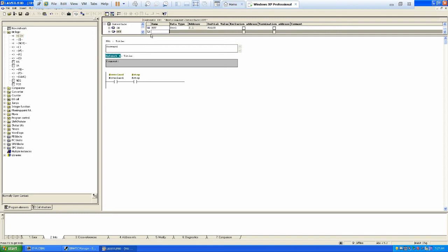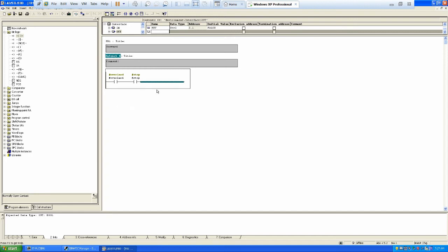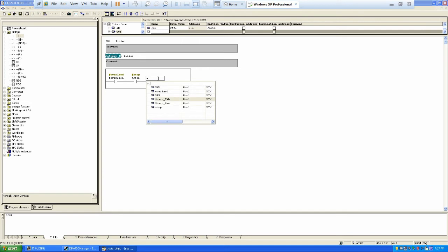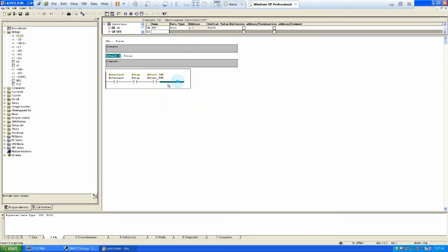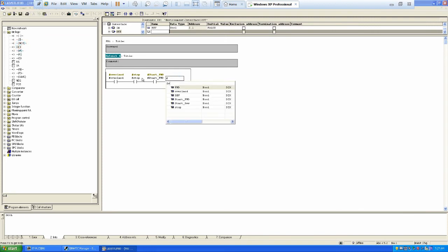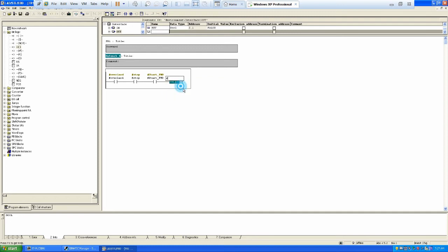After that, we make sure the overload is not triggered, stop is not triggered, and then we have the start forward button — which is in normally open condition. Then we can run the motor in the forward condition.